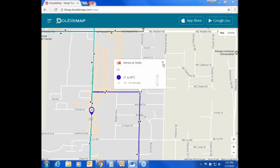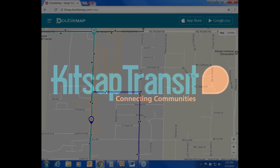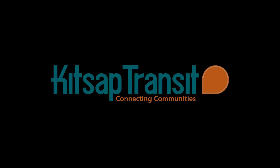To close the stop detail, click the X. And that is a quick tour of DoubleMap for the web. Thank you for watching this video.